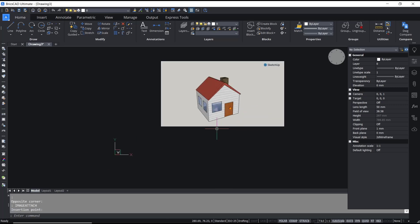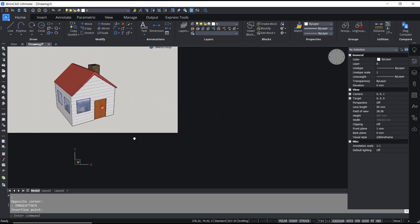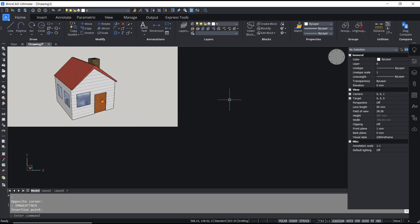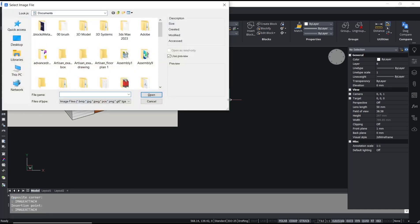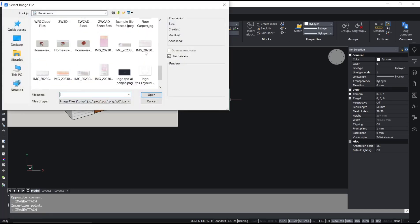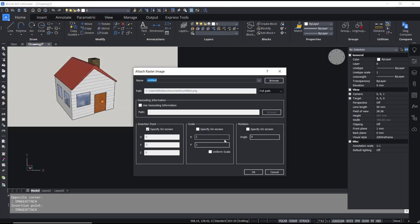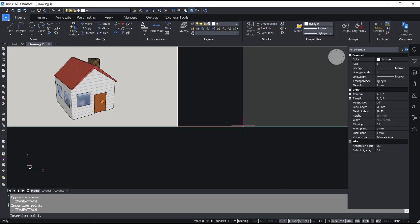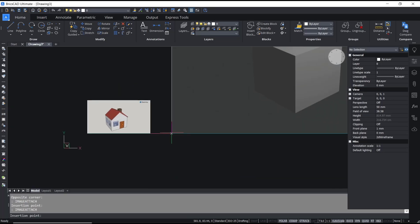Like this. So if you want to insert an image, type 'image attach', press Enter, search for your image, click Open, then click OK. After that, you can click on the drawing area.